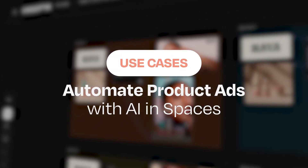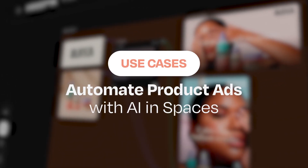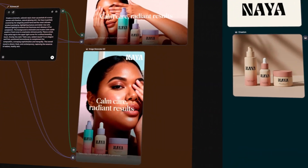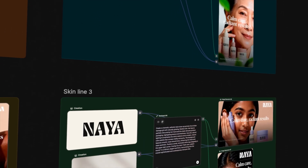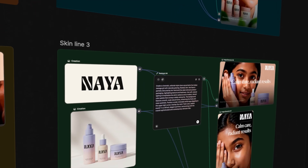Creating product ads takes time. Spaces helps you automate and reuse your workflow for every version.